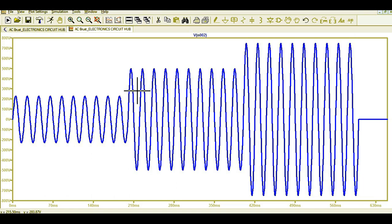Why do you need this kind of pulses? If you want to check whether your design is robust enough to meet a certain criteria, you can apply these kinds of pulses. The question is how will you simulate these pulses in LTSpice — it's not easy to simulate this kind of behavior. Today I'm going to show you how to generate these kinds of pulses in LTSpice.